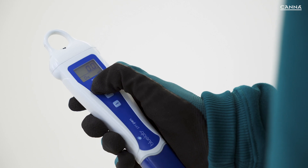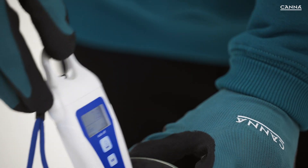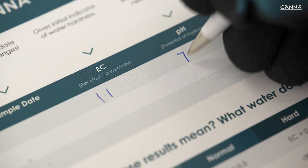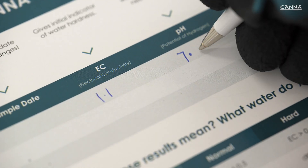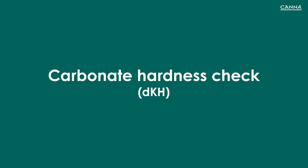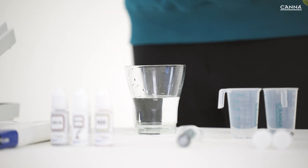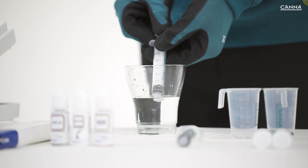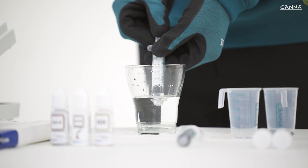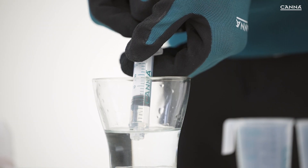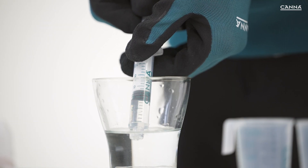Measuring the pH of water shows the potential of hydrogen or acidity, and is worth noting at this point. Measuring the carbonate hardness with the KH reagents is the second step. This shows the actual level of bicarbonates and indicates the implications on pH levels this will have.